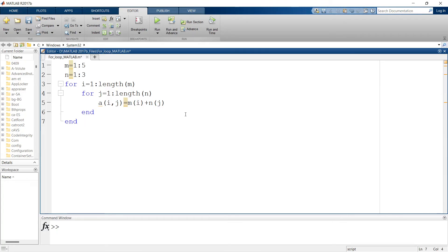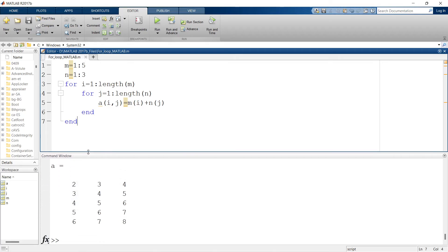Now I will simply run the code. Here you can see the final result: the A matrix is m cross n, with m going from 1 to 5 giving 5 rows, and n going from 1 to 3 giving 3 columns. So a 5-by-3 matrix is ready using the nested for loop.